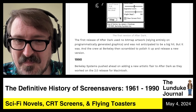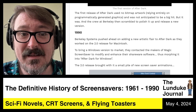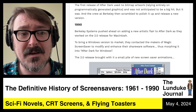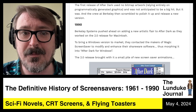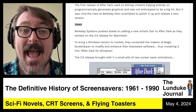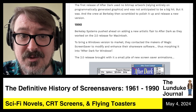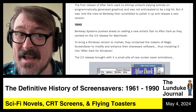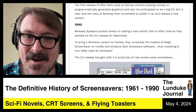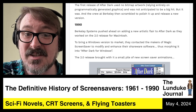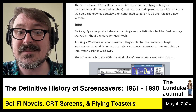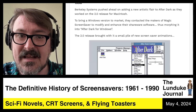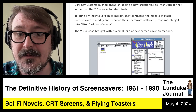So, 1990 — this is where things really take shape. Berkeley Systems pushed ahead on adding a new artistic flair to After Dark as they worked on the 2.0 release for Macintosh, and they wanted to bring a Windows version to market. So they contacted the makers of Magic Screensaver to modify and enhance their existing shareware software, thus morphing it into After Dark for Windows.